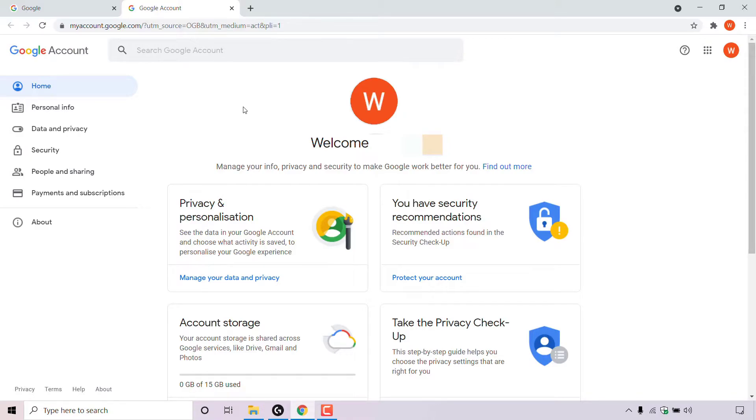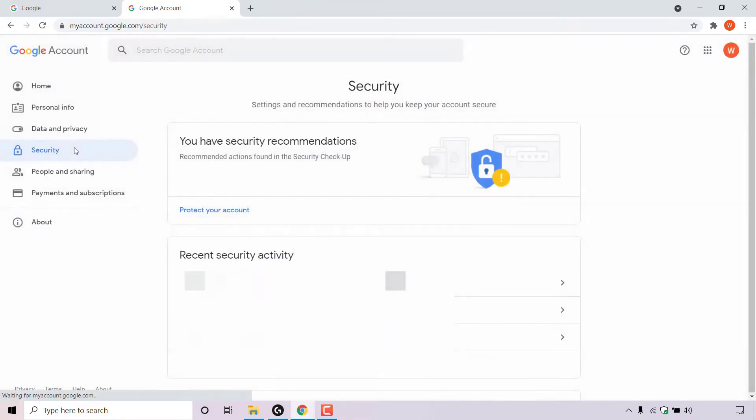The area of our Google account that we need to go into is security. On the left hand side here, the fourth option down is security. Simply left click on security. Once you're in the security section of your Google account...